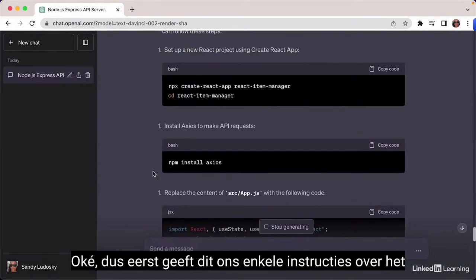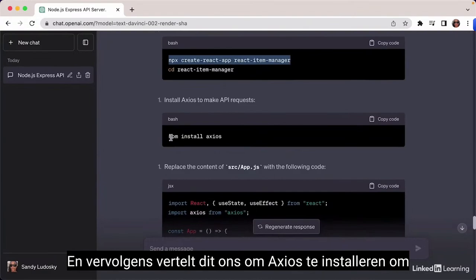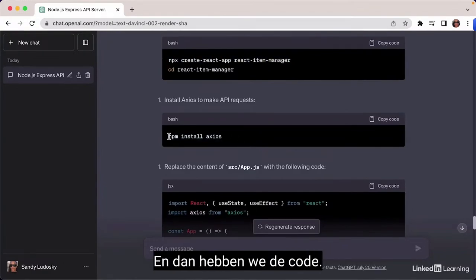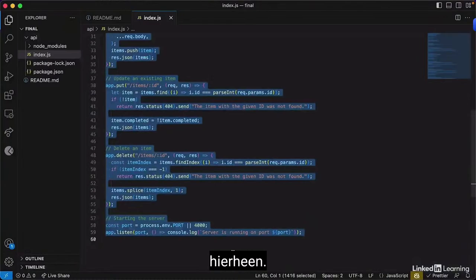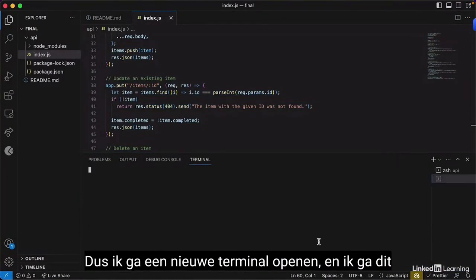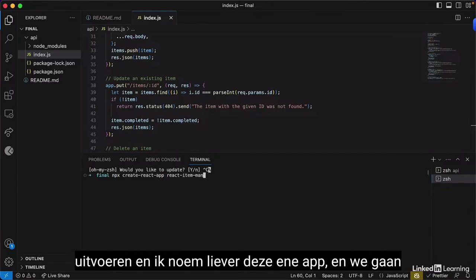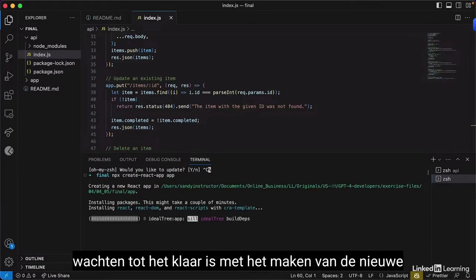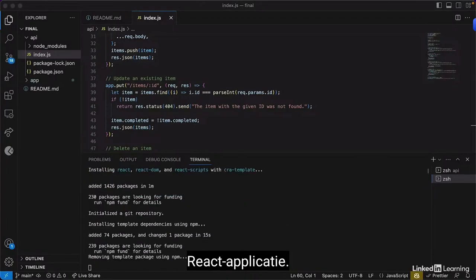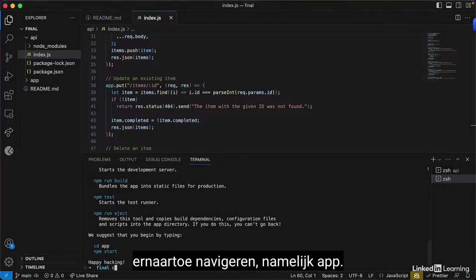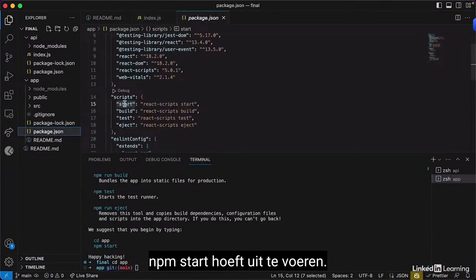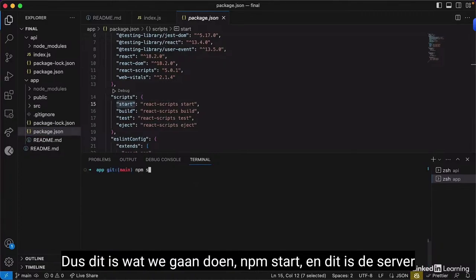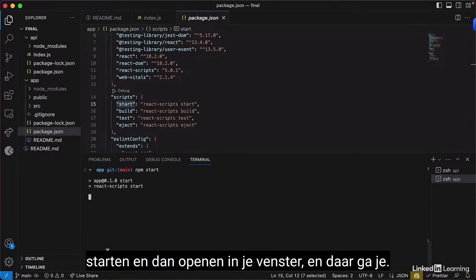ChatGPT gives instructions on how to create a React app and install Axios to make API requests. We start by running the create-react-app script, calling the app 'app', and wait until it finishes. Once ready, we navigate to the app directory. To start the app, just run 'npm start', which starts the server and opens a new browser window.